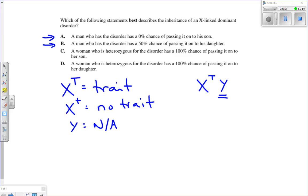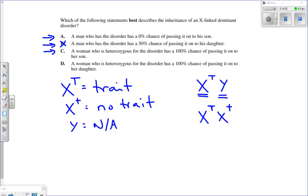Part B says a man with the disorder has a 50% chance of passing it on to his daughter. But because he has X big T and no X little t, he must give his daughter X big T — a 100% chance, not 50%. So Part B is wrong. Part C says a heterozygous woman — X big T, X little t — has a 100% chance of passing the disorder to her son. But she could give him either big T or little t, so it's 50-50. Part C is wrong.